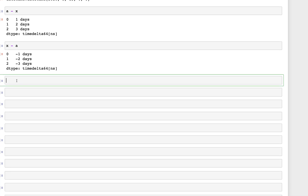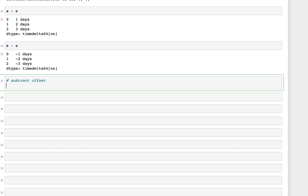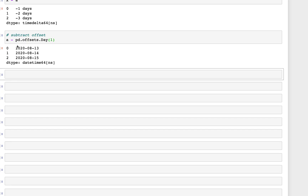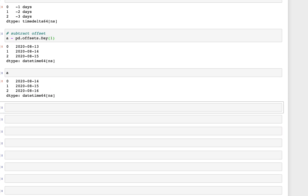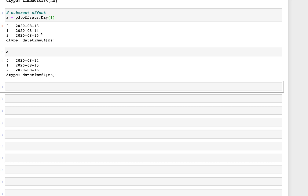Now let's look at how to subtract an offset. Using the same series 'a', we type a minus pd.offsets.Day(1). This gives us datetime64 output — since we subtracted one day, instead of 14, 15, 16 we get 13, 14, 15 in the output.